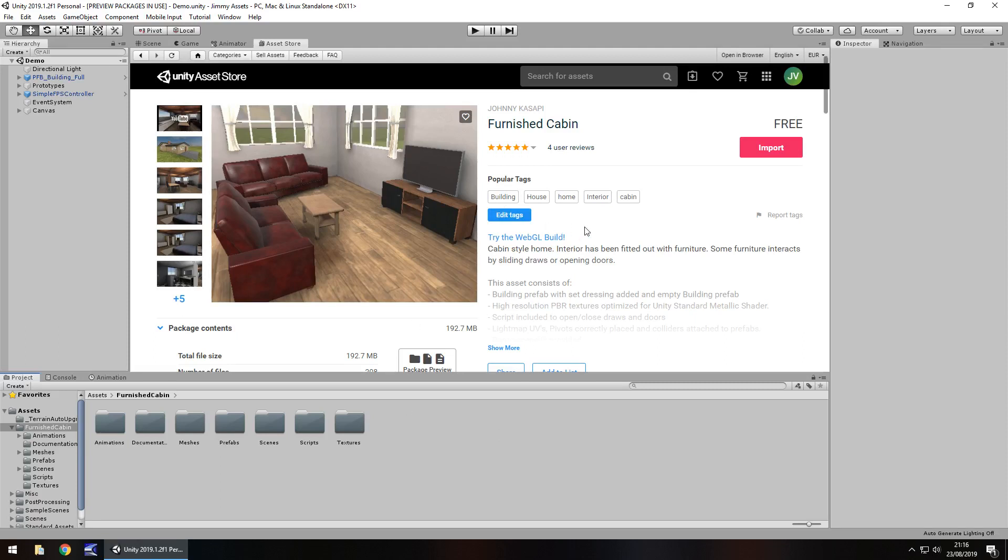Now, a lot of people do like to have interiors of houses if they're making a game that you can have houses you go into. So I think this asset is actually quite useful for more than just what it looks like.